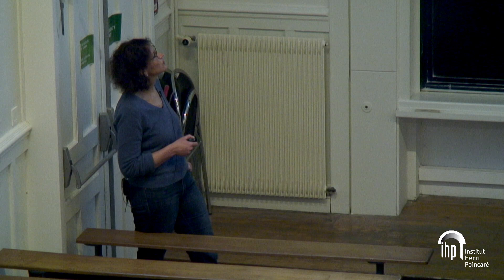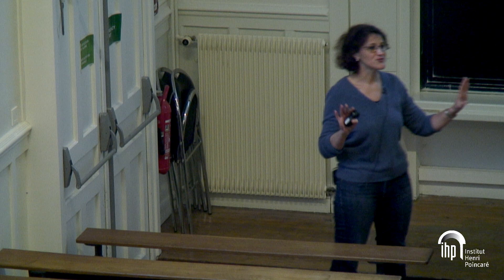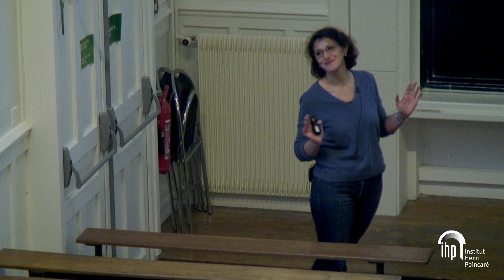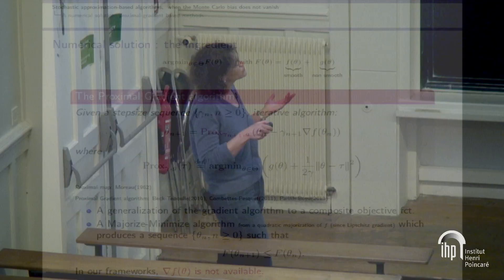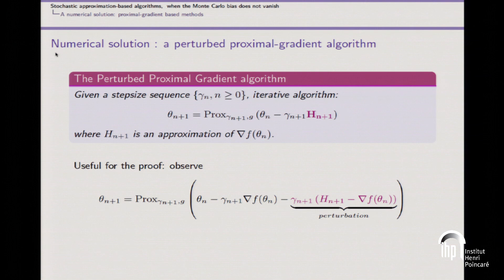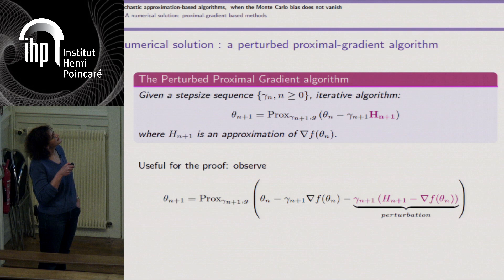We cannot use this algorithm exactly because we don't have access to the exact gradient. I will assume that computing the proximal operator is not a problem; the only numerical difficulty is on the gradient part. If you are unable to compute the gradient, the natural idea is to define an approximation denoted h_{n+1}. At iteration n, you approximate the gradient at the current point theta_n to compute the next point. This gives the perturbed proximal gradient algorithm.